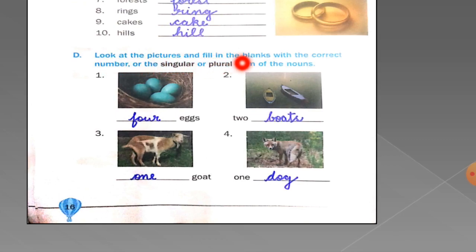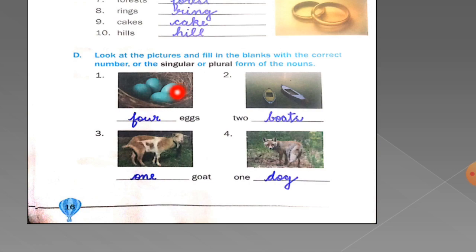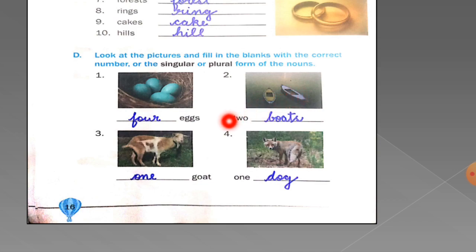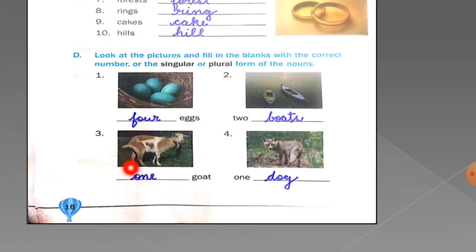Look at the pictures and fill in the blanks with the correct number or the singular or plural form of the nouns. Count how many eggs there are: one, two, three, four — so you will write 4. Now there are two boats, so you will write 'boats' — B-O-A-T-S, adding 's' because there are two boats. There is only one goat, so you will write 1. In the fourth picture, only one dog is there, so you will write 'dog.'